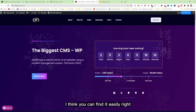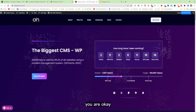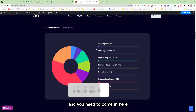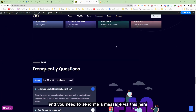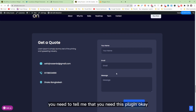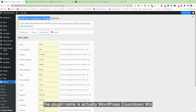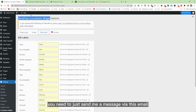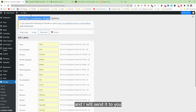To get this plugin, you need to come to my homepage at ashikoshen.com — I will provide the link in the description. You need to send me a message and tell me that you need this plugin. The plugin name is WordPress Countdown Wizard. After that I will send it to you via email.